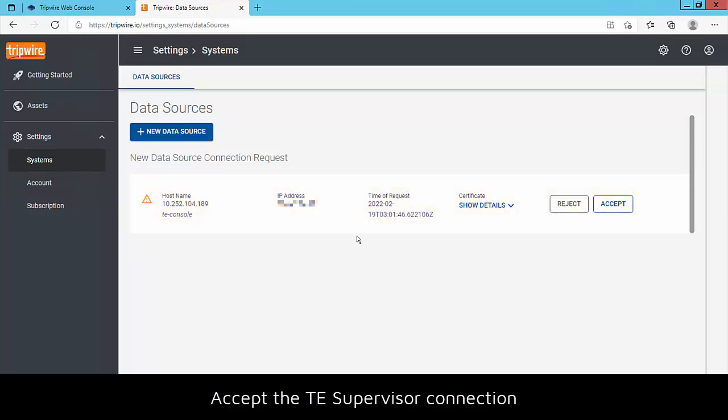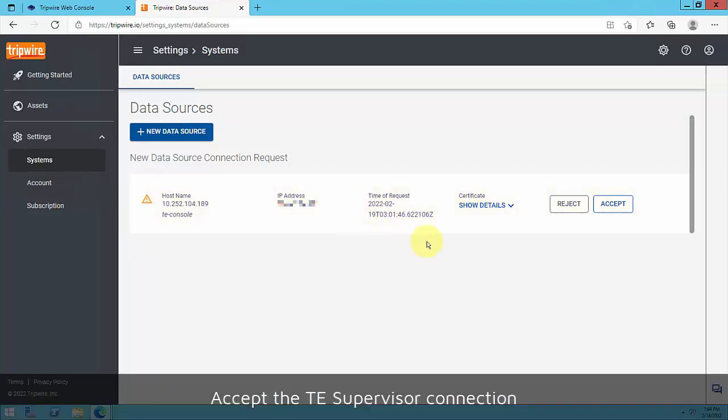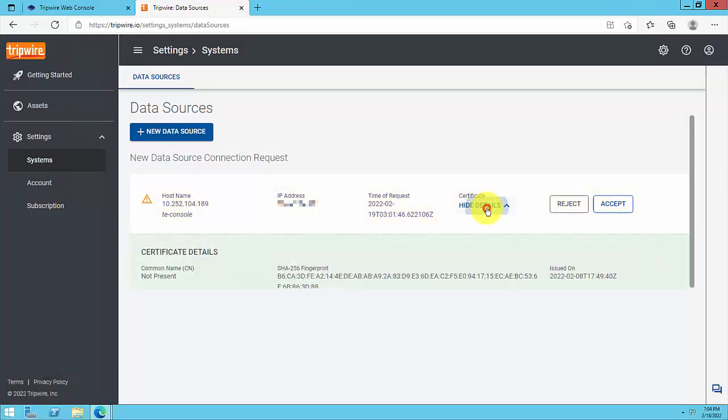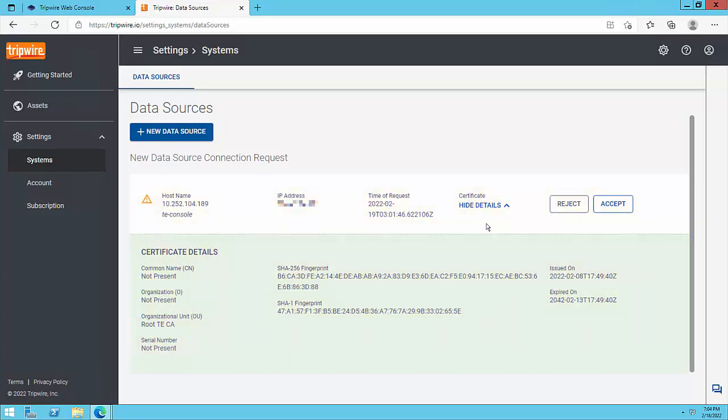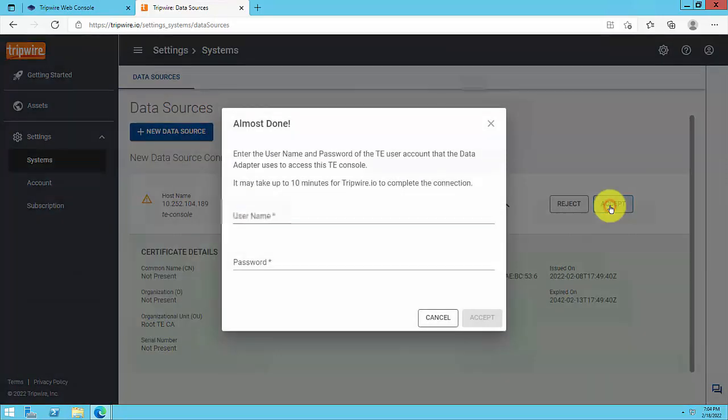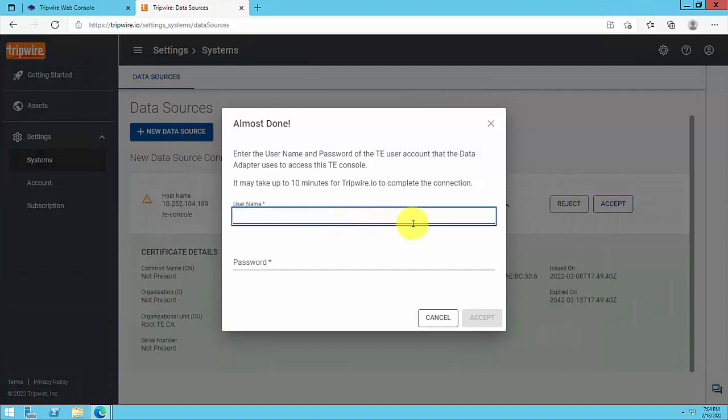If you don't see it, try refreshing your browser. Be sure to review the new data source connection request to verify it's the same TE console that you just installed TE supervisor on. If so, click Accept.